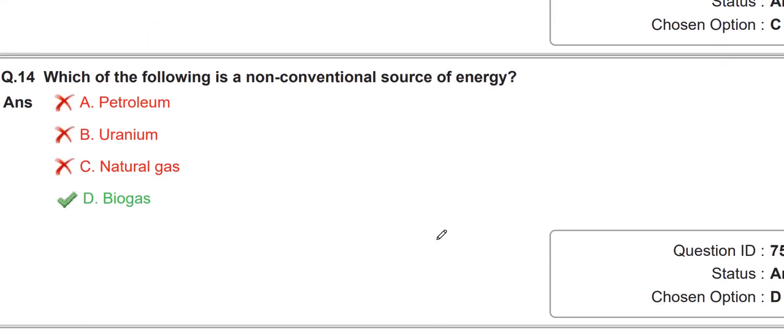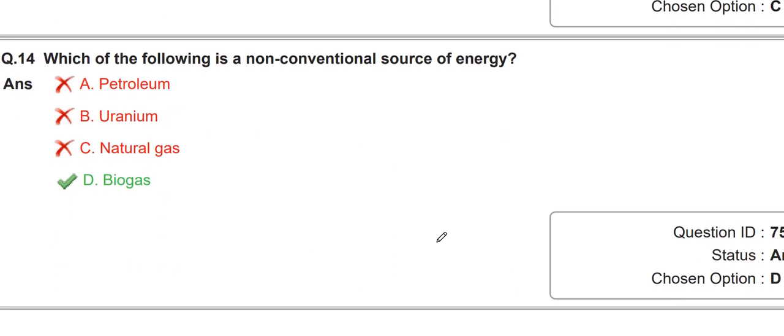Which of the following is a non-conventional source of energy? They are asking about renewable sources of energy — the answer is biogas.